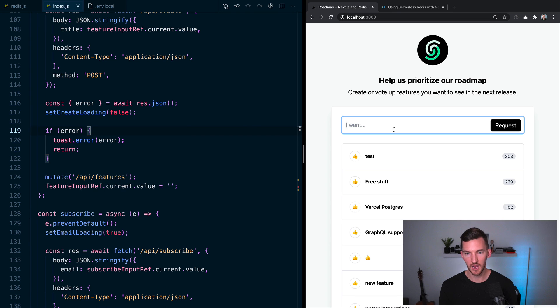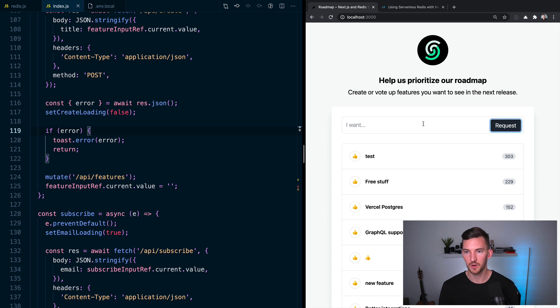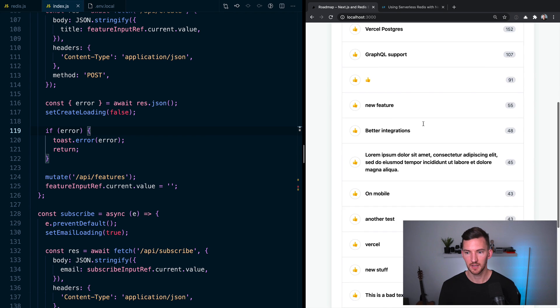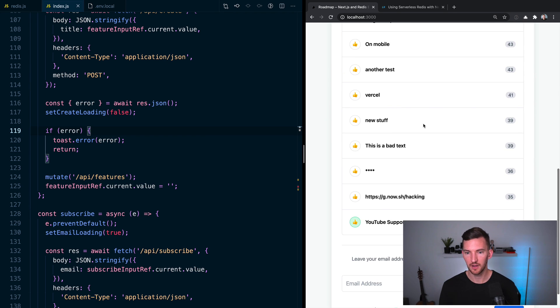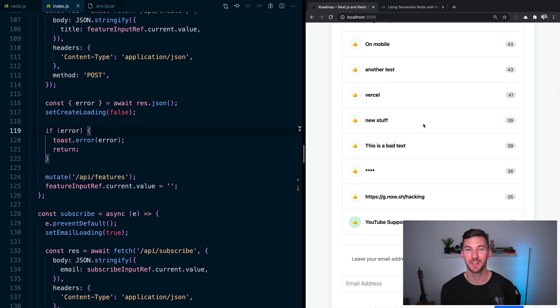So let's give this a shot. For a feature here, let's say YouTube support, I'll hit request. And if I scroll down, you see that it's at the bottom of the list, has one upvote. And it has the green thumbs up because I voted on that myself.